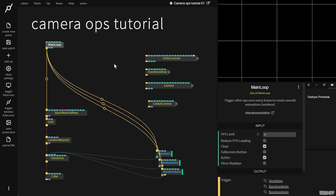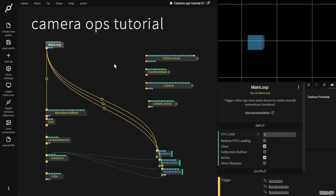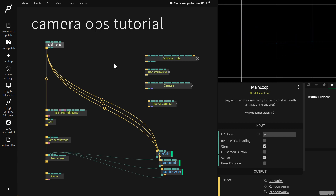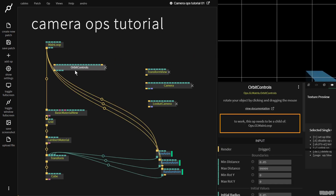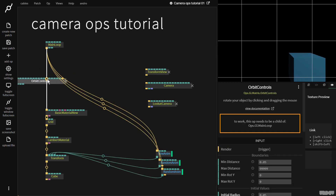I'm not going to go too in-depth with all of these ops — this is why we have the documentation and the examples. It's more of an introduction video. I'll just try and touch upon a few key concepts, but I want to keep it short so people can just get the information they need. So first of all, let's grab the orbit controls op.